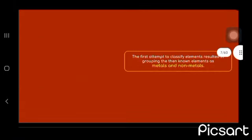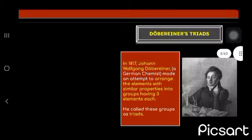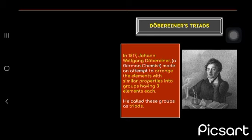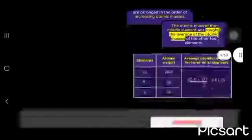The first attempt to classify elements resulted in grouping them into metals and non-metals. The first one to classify was Döbereiner's triads.